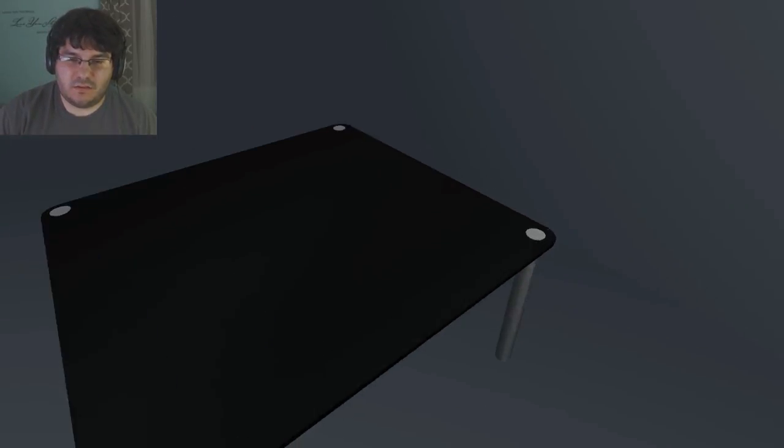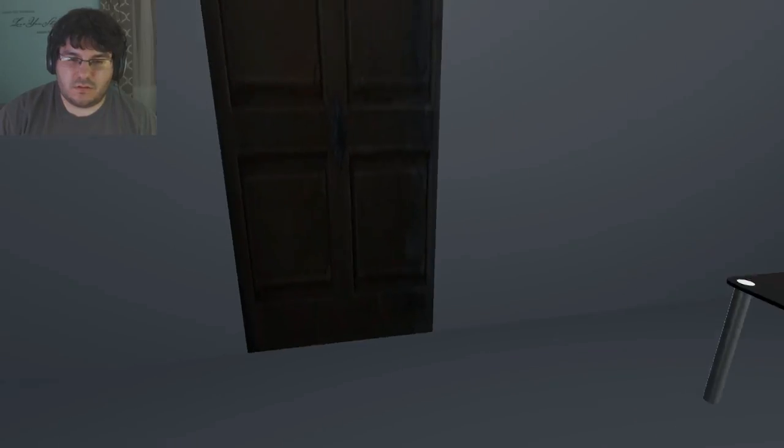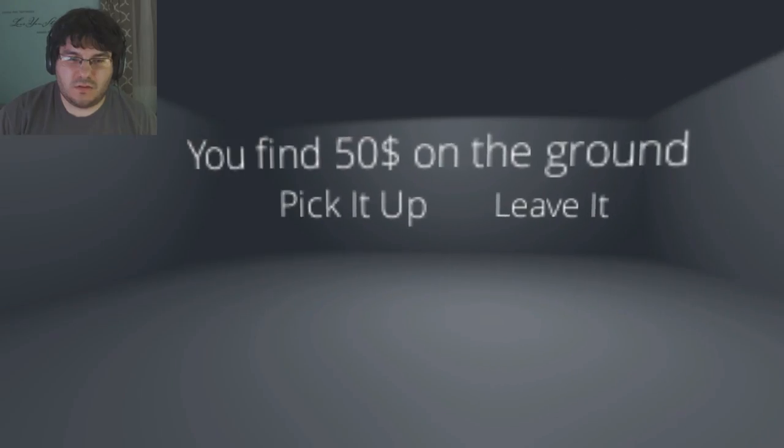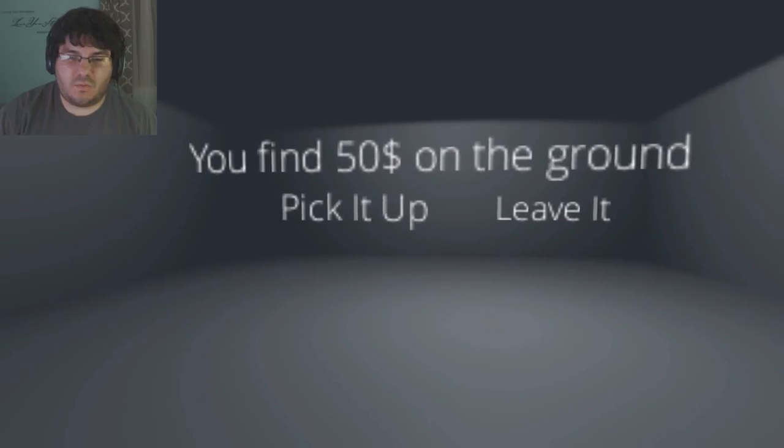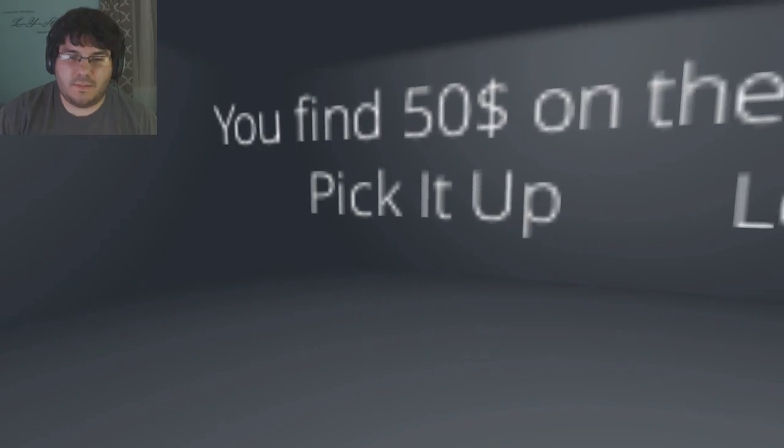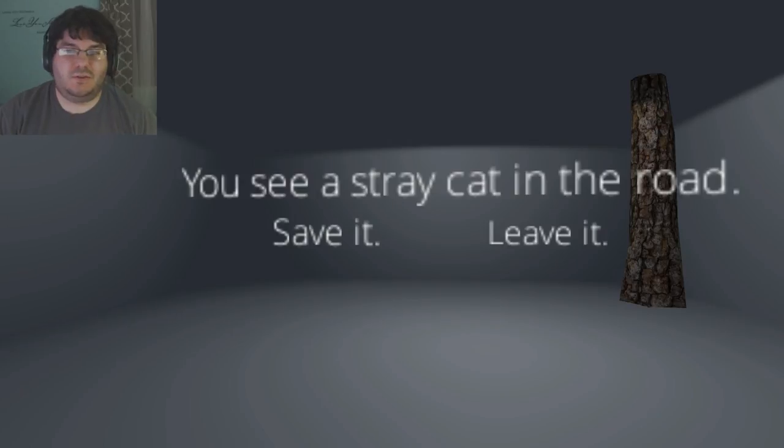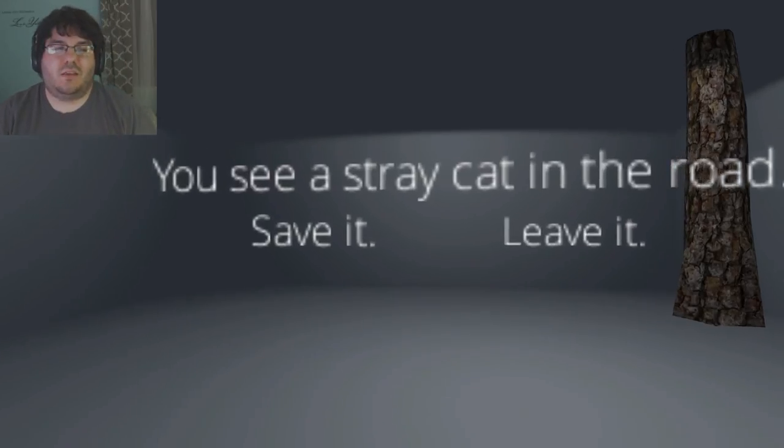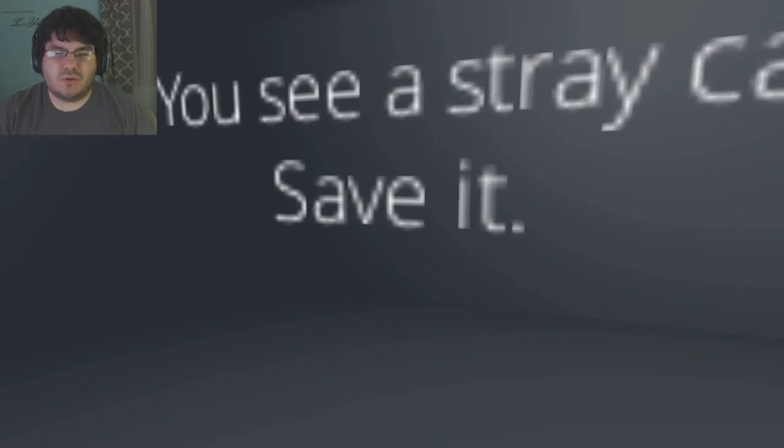Do I need the gun? Nothing on the table. Okay, you find $50 on the ground, pick it up or leave it. Man, I'd pick it up. I'm a college student. See a stray cat in the road. Of course I would save the kitty.